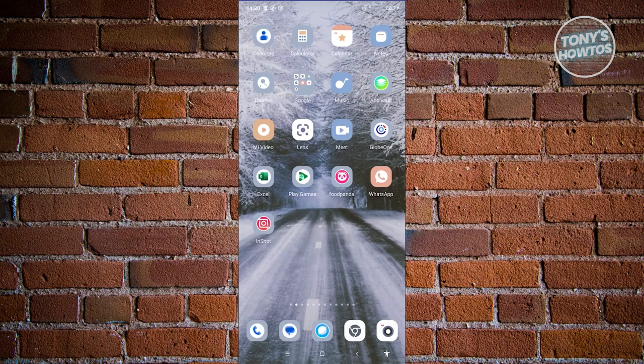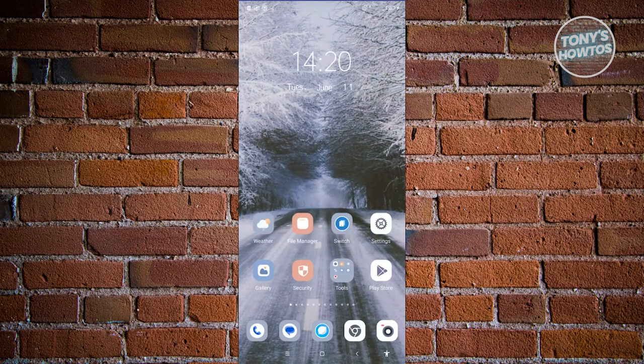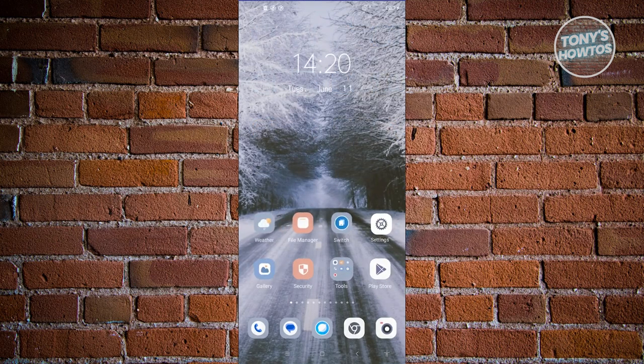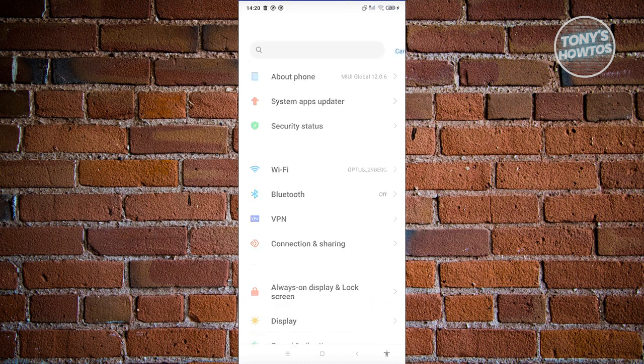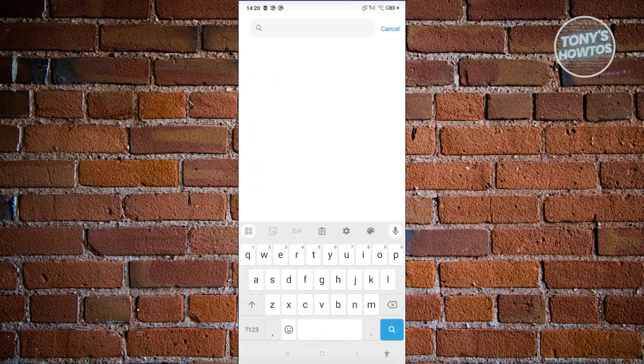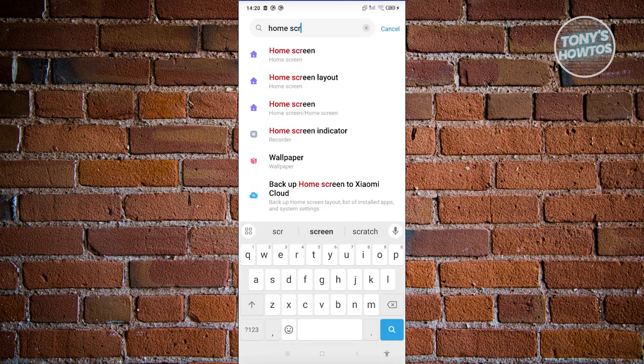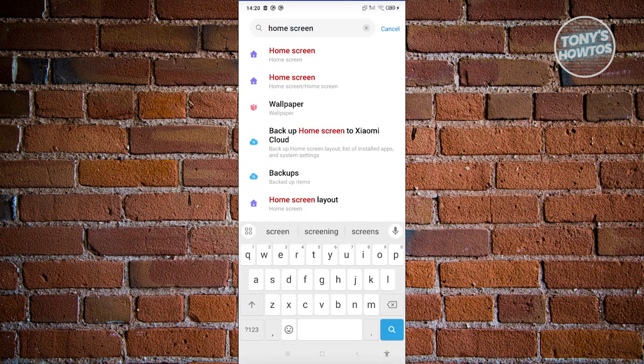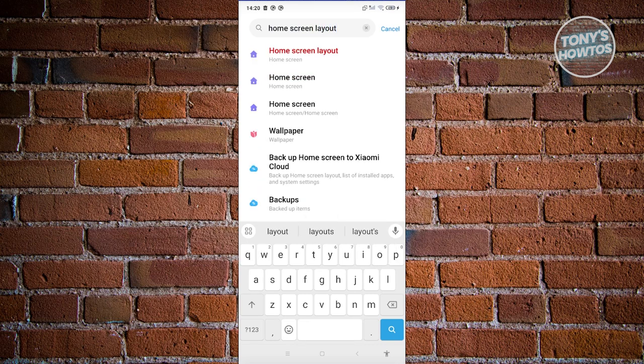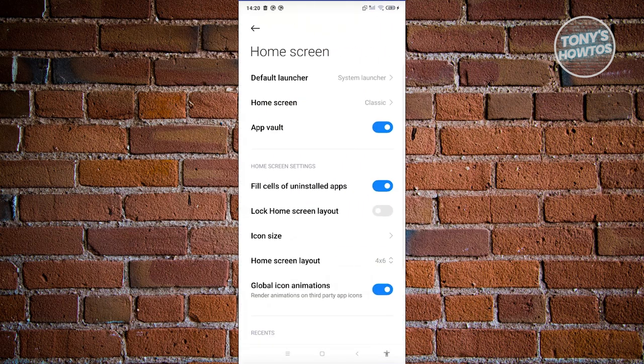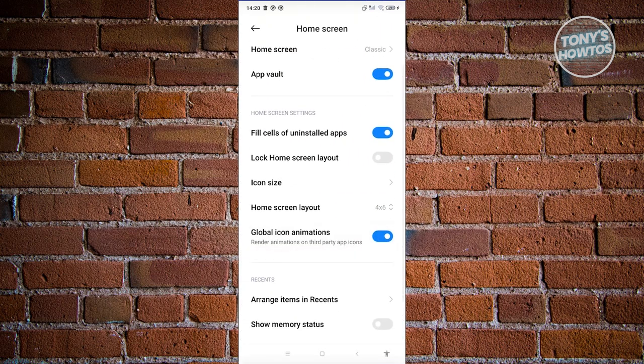But another way for you to actually access this is via your settings. So in this case, go ahead and open up settings here, just type in the following which is going to be home screen layout. And from here you should be able to see the same option. So let's go ahead and click on it.